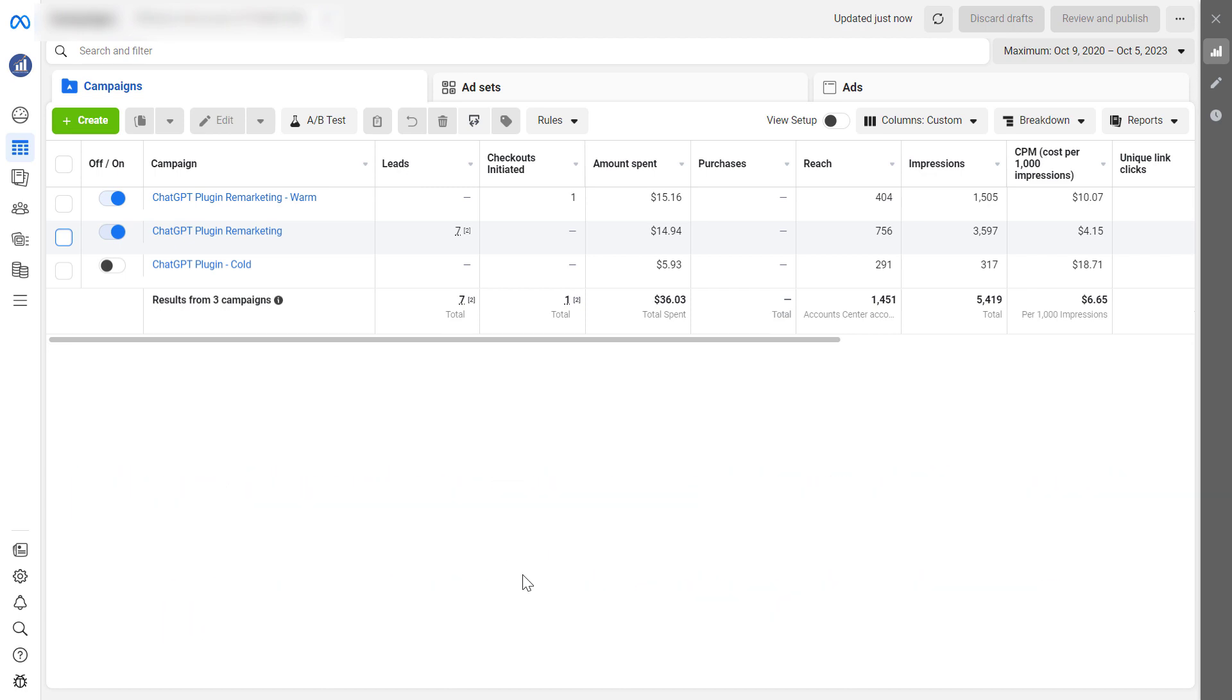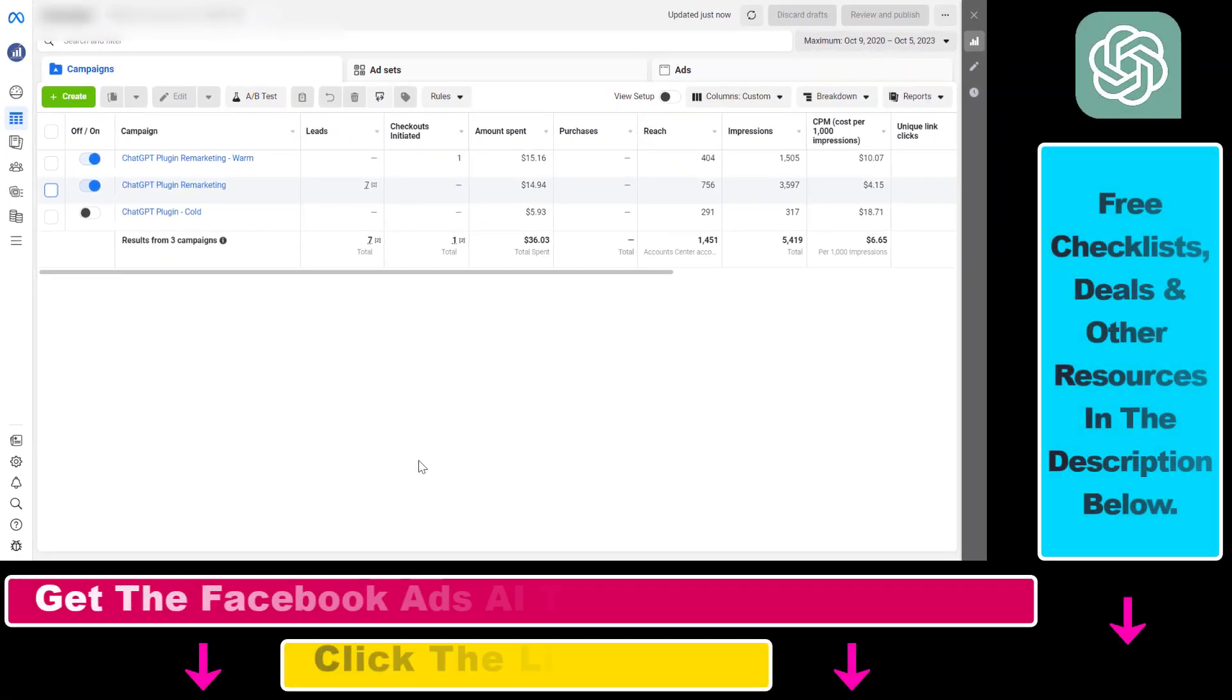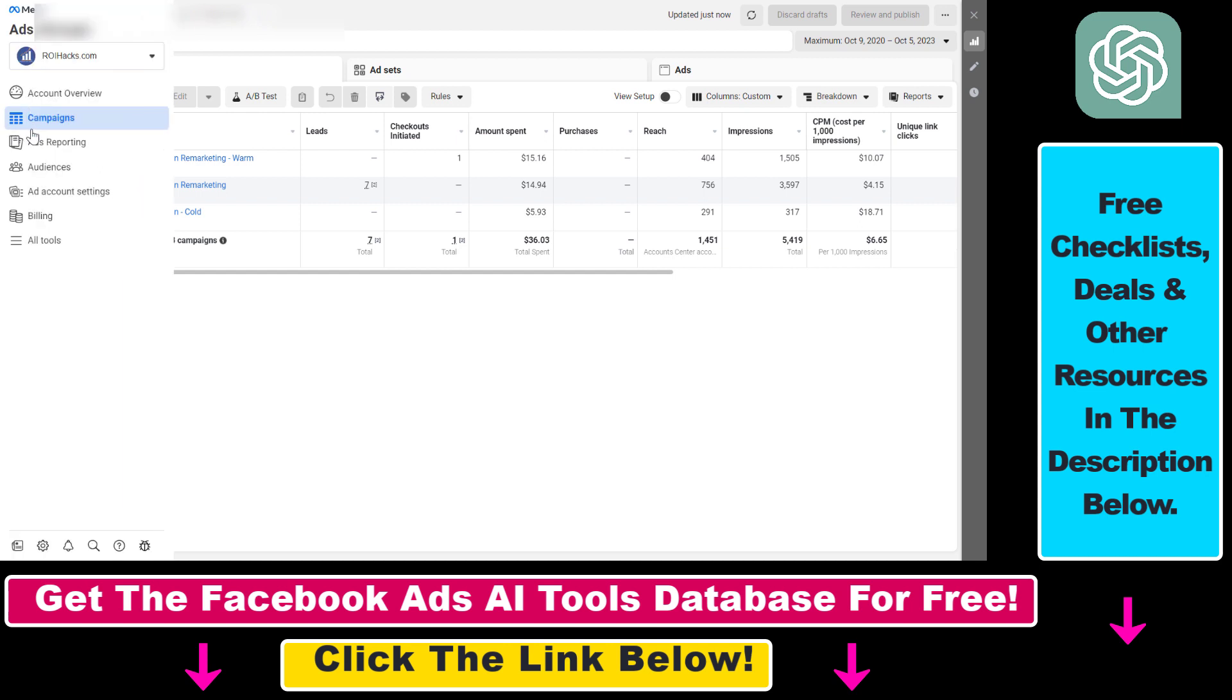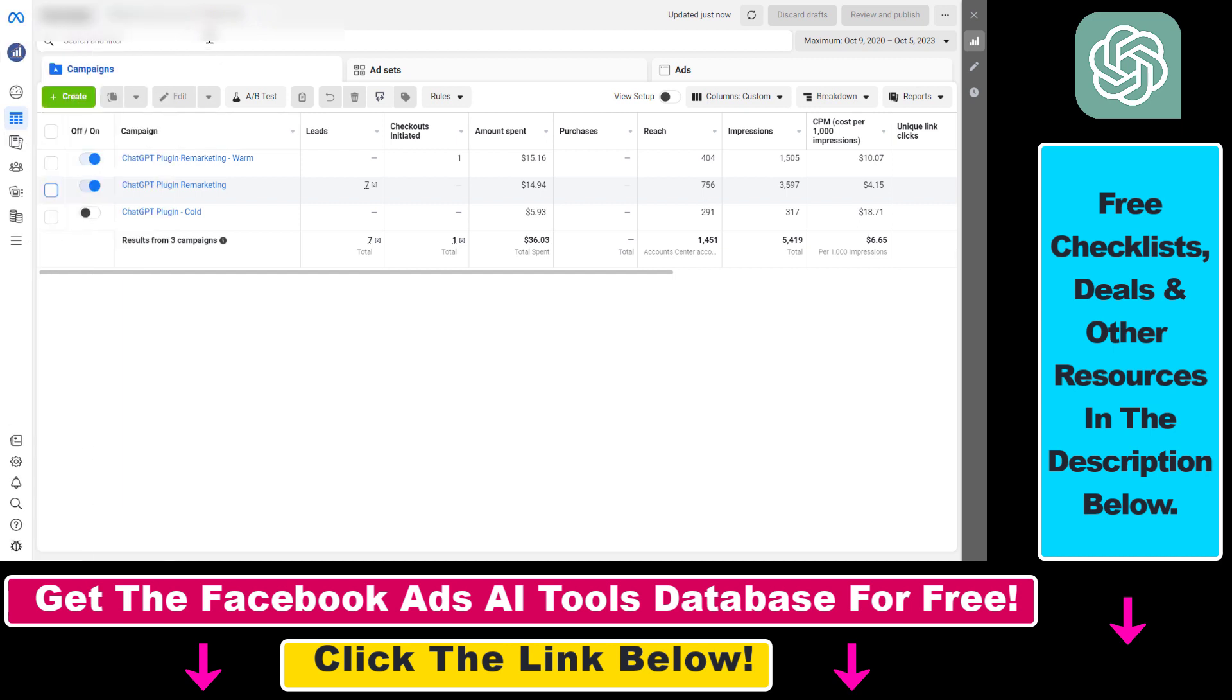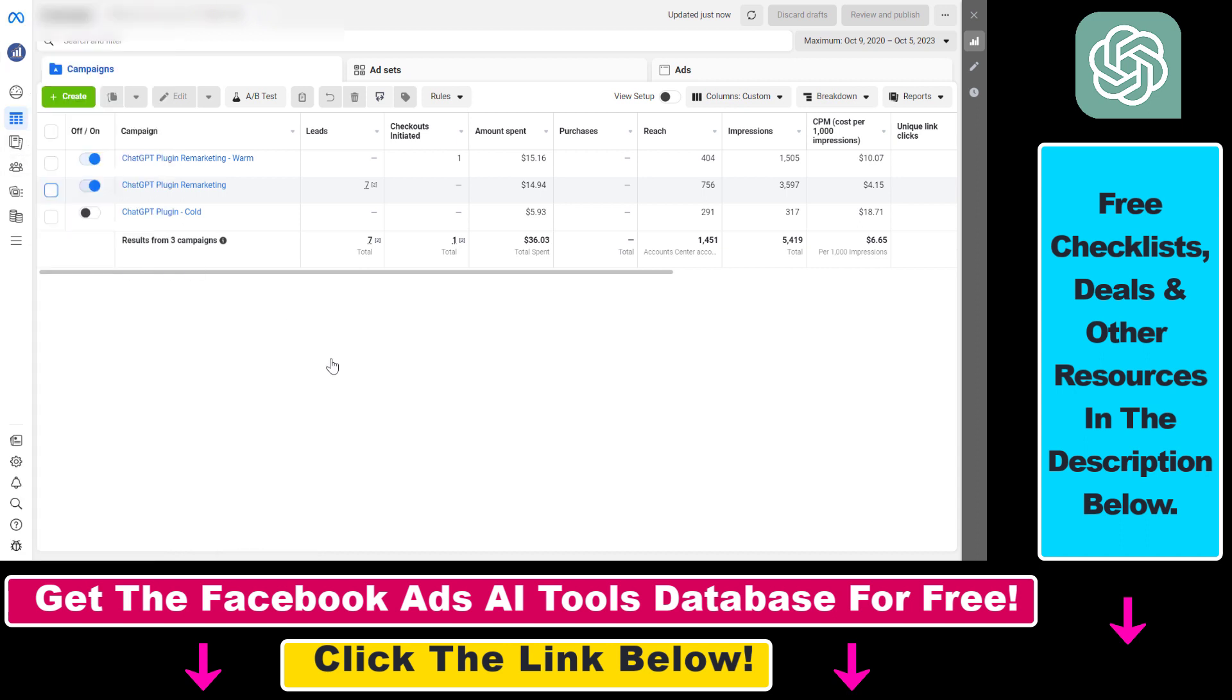So if you no longer want a Facebook ad to be active or a complete Facebook ad campaign, here is how to do it. Open up adsmanager.facebook.com and make sure that your right Facebook ad account is selected and that you are on the campaigns tab on the left.